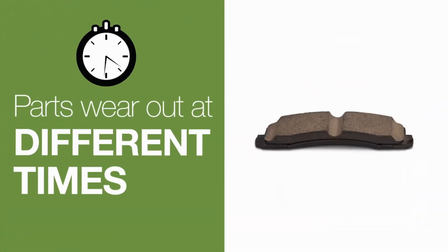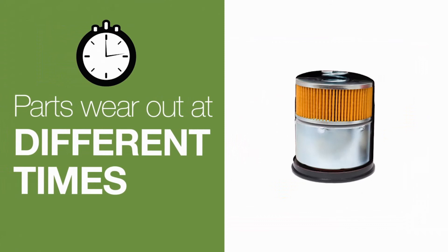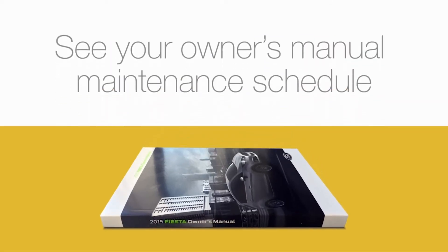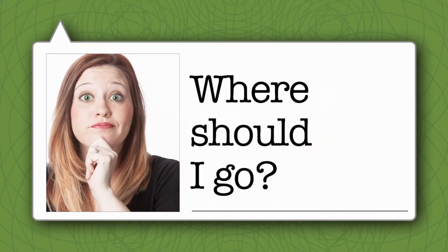Since each part may need attention at different times, we recommend following your owner's manual maintenance schedule.